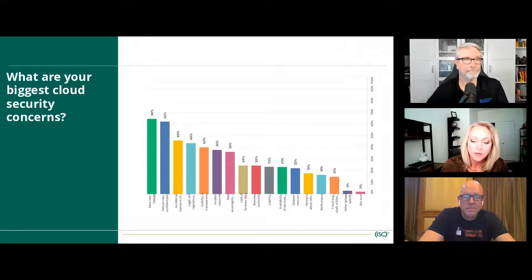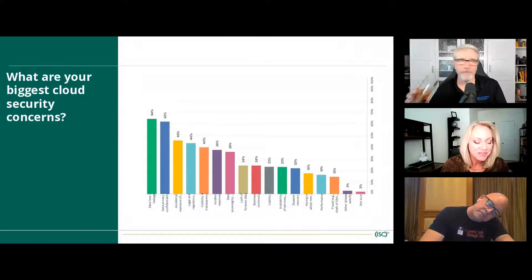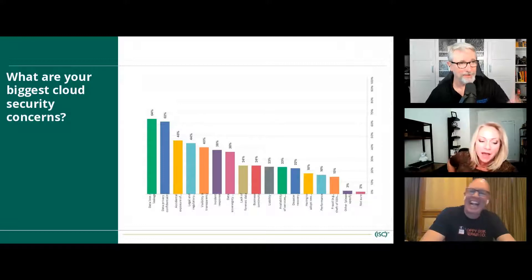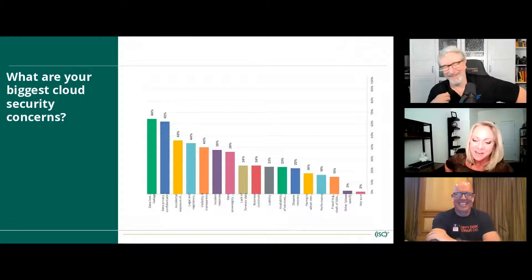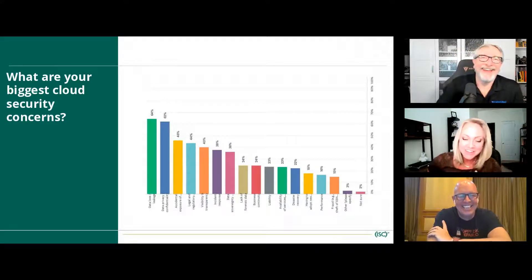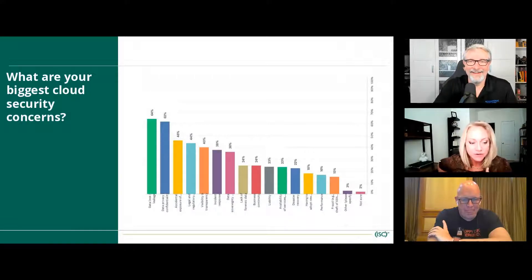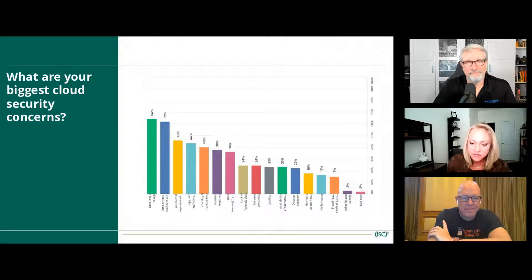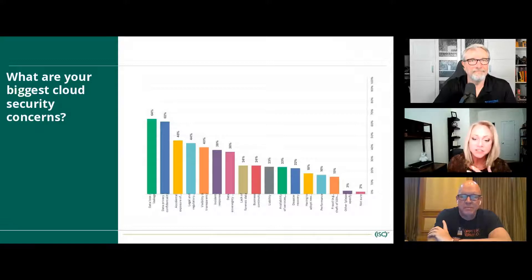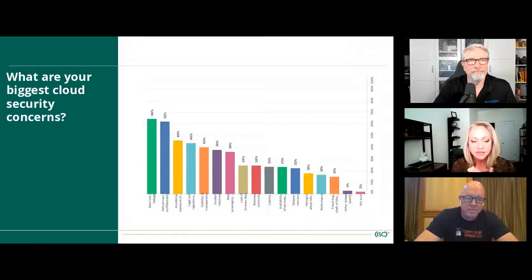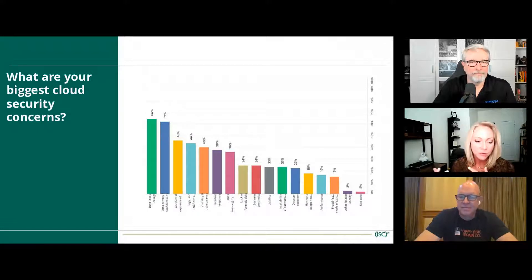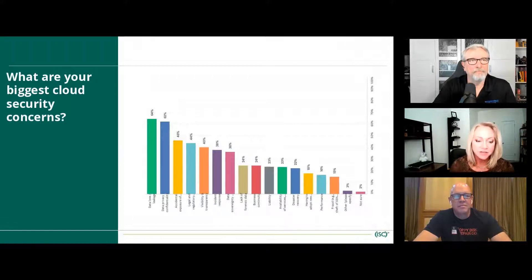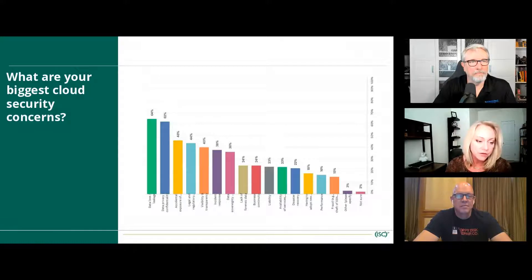JJ responds: when looking down this list, so much of it is intertwined — data loss and leakage overlaps with data privacy and confidentiality, which connects to fraud or theft of data and exposure of credentials and associated liability. These things are so intrinsically intertwined that there's a lot of opportunity to educate and secure things and maybe kill several of these concerns with just a few targeted efforts.